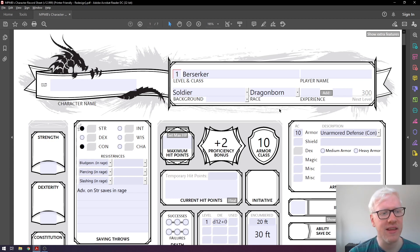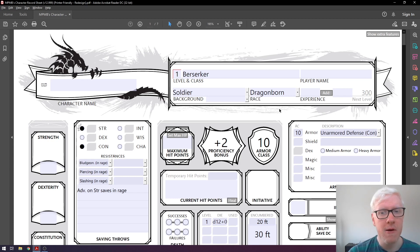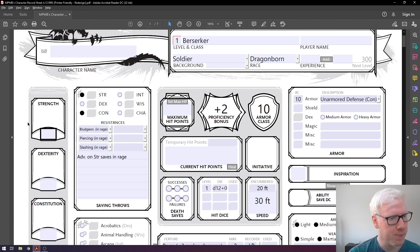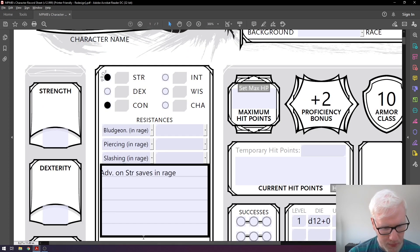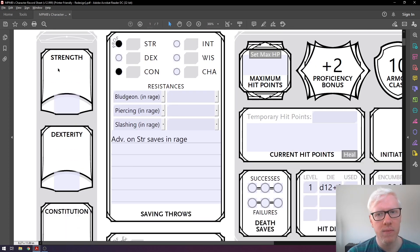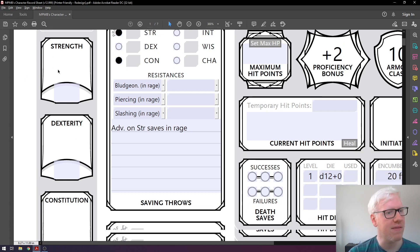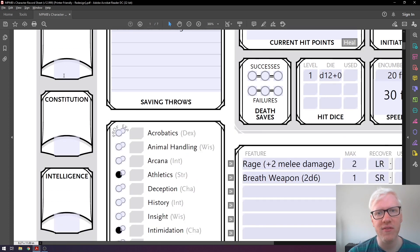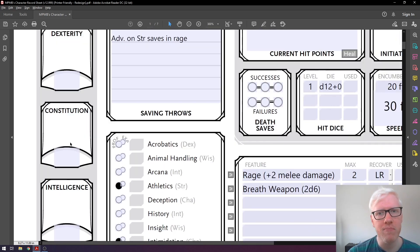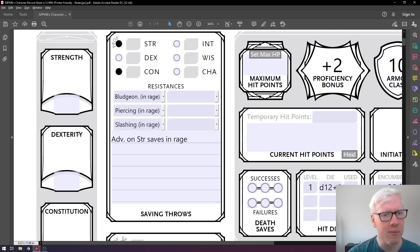The next thing we're going to look at is probably the most important thing on your character sheet: how we actually determine your ability scores. Your ability scores are listed down the left side of the sheet — strength, dexterity, constitution, intelligence, wisdom, and charisma. These are your main six stats, as we explained last time, and they pretty much determine just about everything for your character.